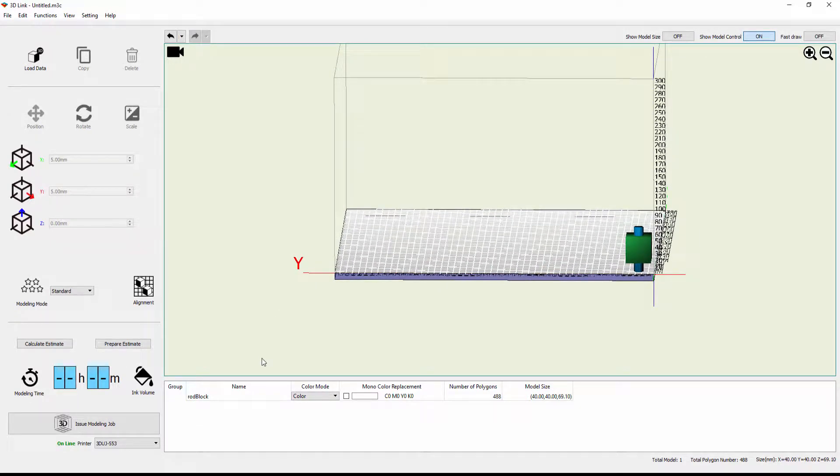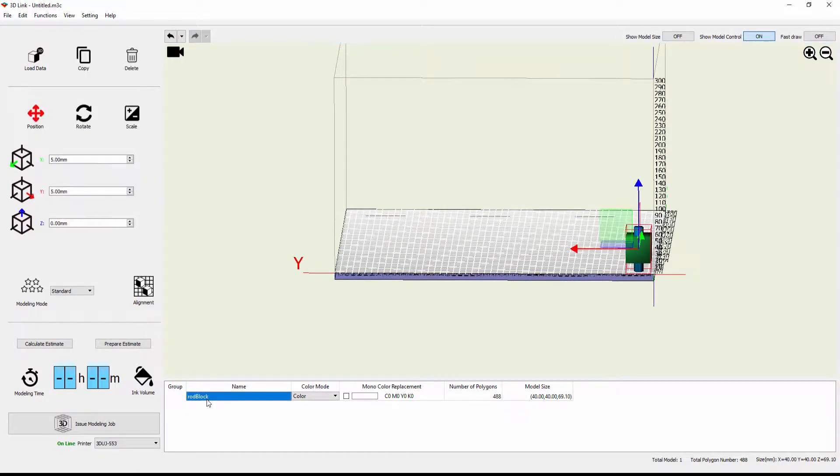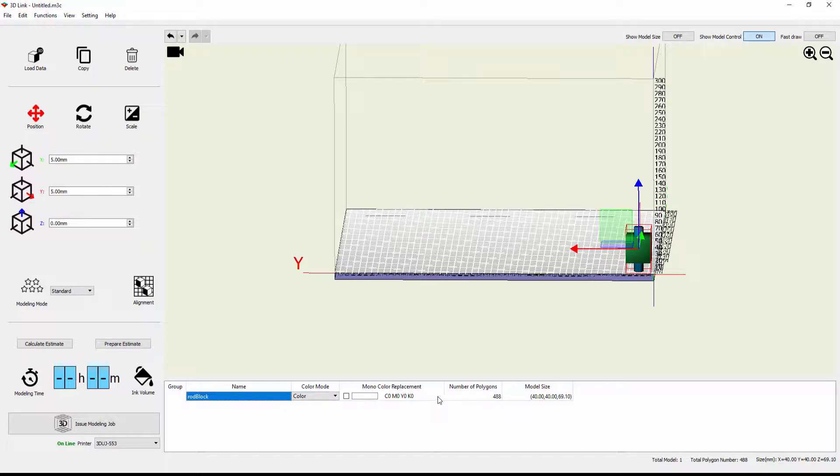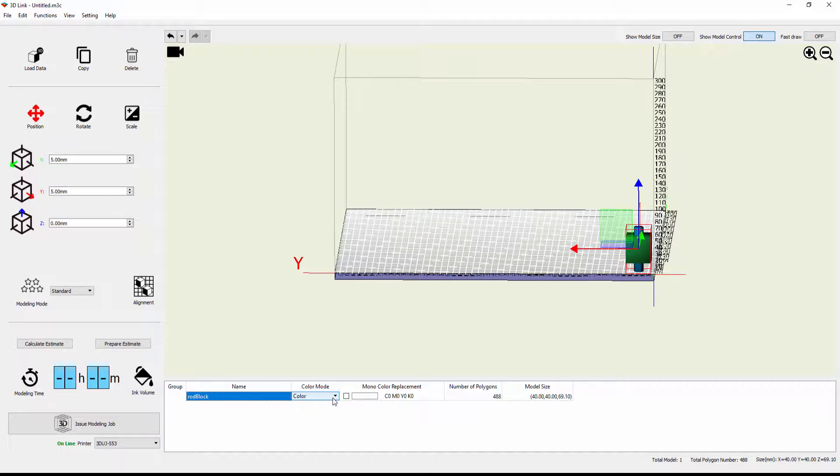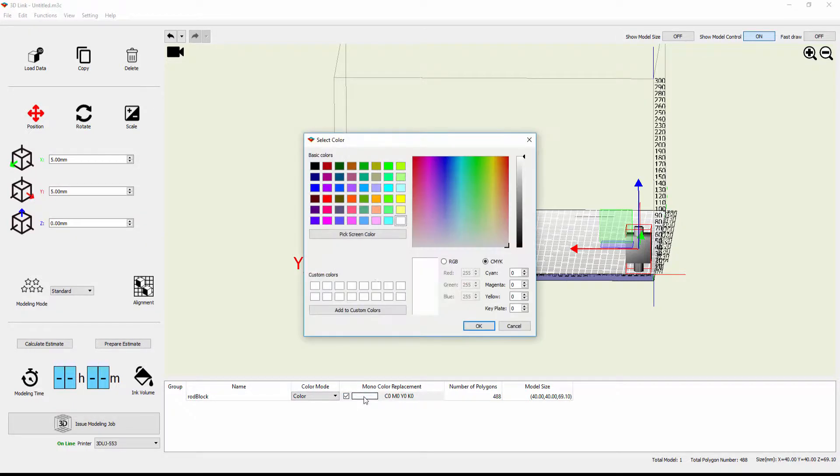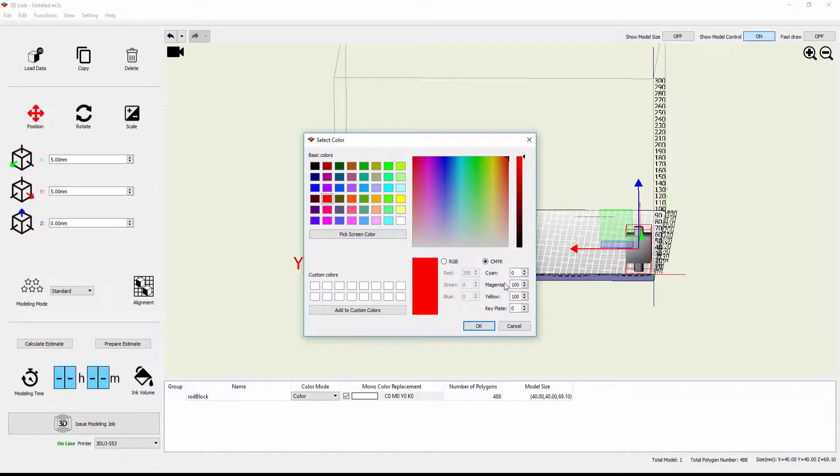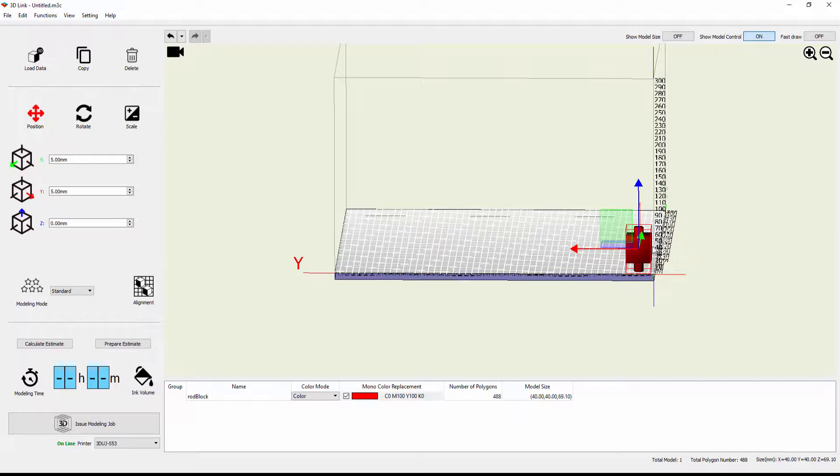Now what you'll notice down at the bottom here, I can select the rod in the block model, and I get an option for color mode, monocolor replacement, and some basic information about number of polygons and the model size. If I check the monocolor replacement here, this gives me the ability to click into the color here, pick a color. I'm just going to pick a basic CMYK color here, 100 magenta, 100 yellow, and hit OK. And you'll see that both the rod and the block are colored red now.